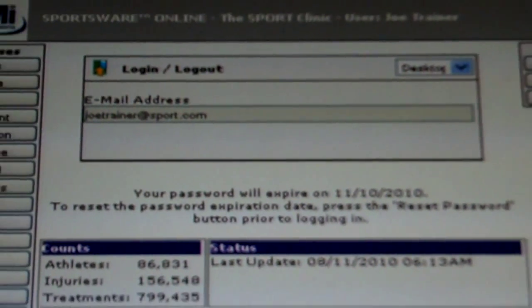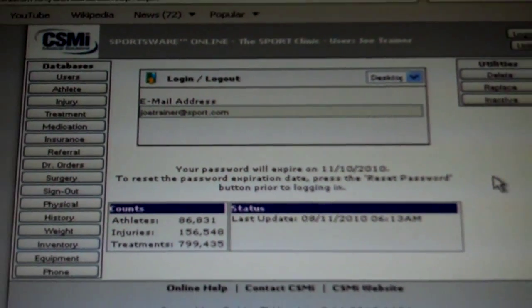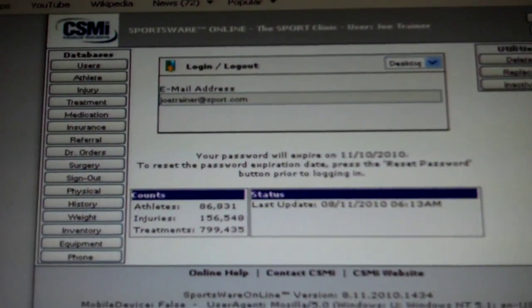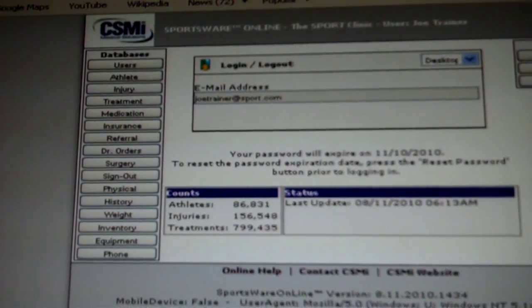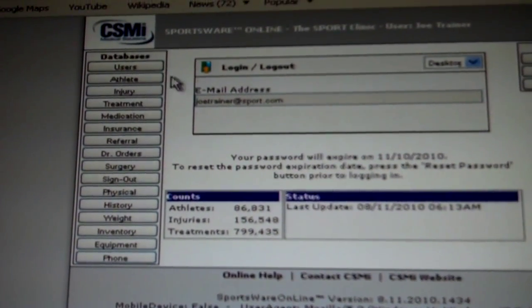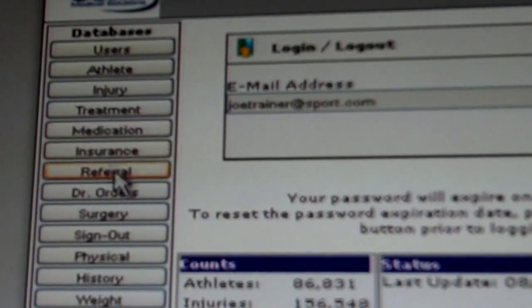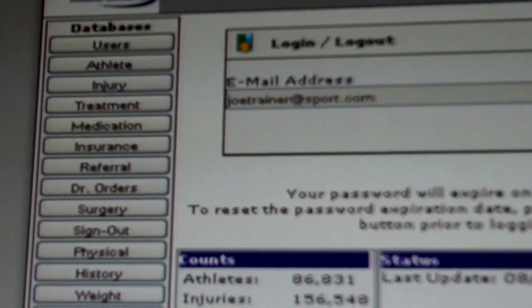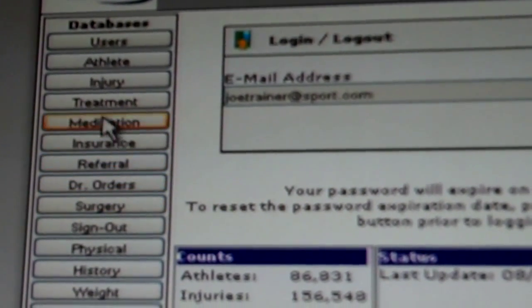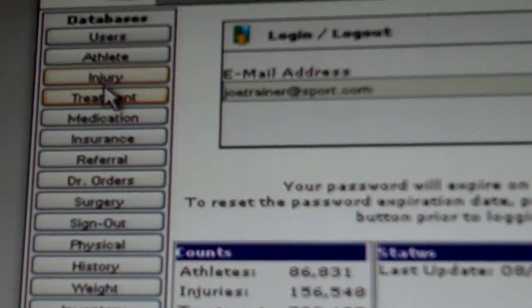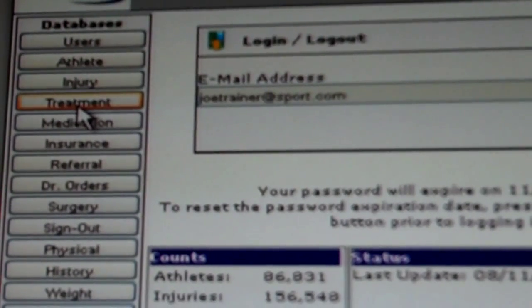This is your official home page for the software. Along the left hand side, you will find the database column. This is where you will go to enter any athlete, injury or treatment information.